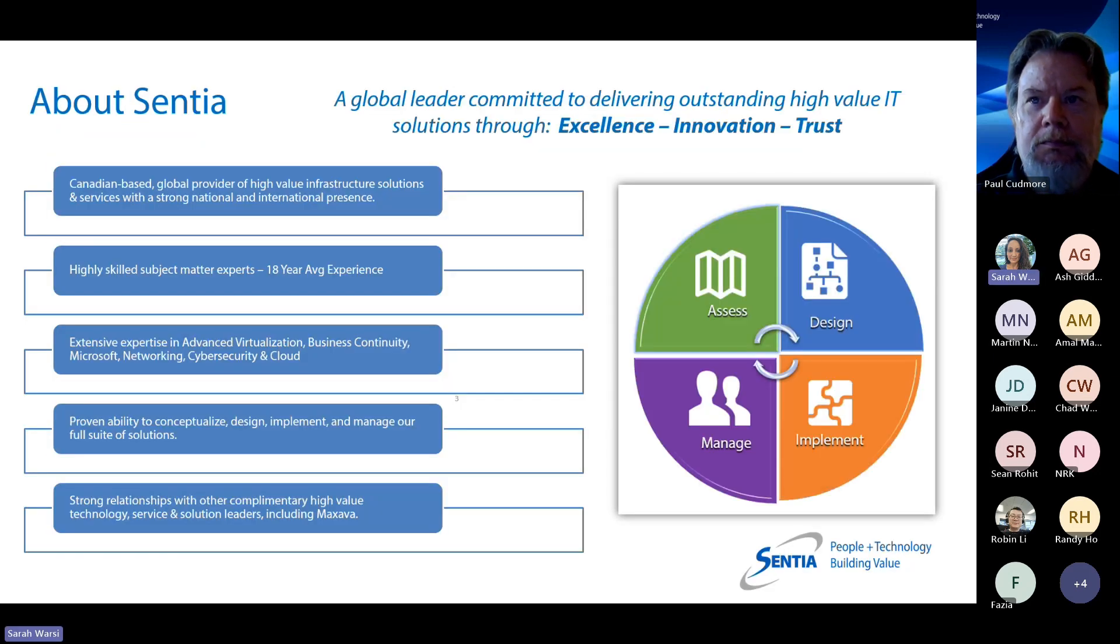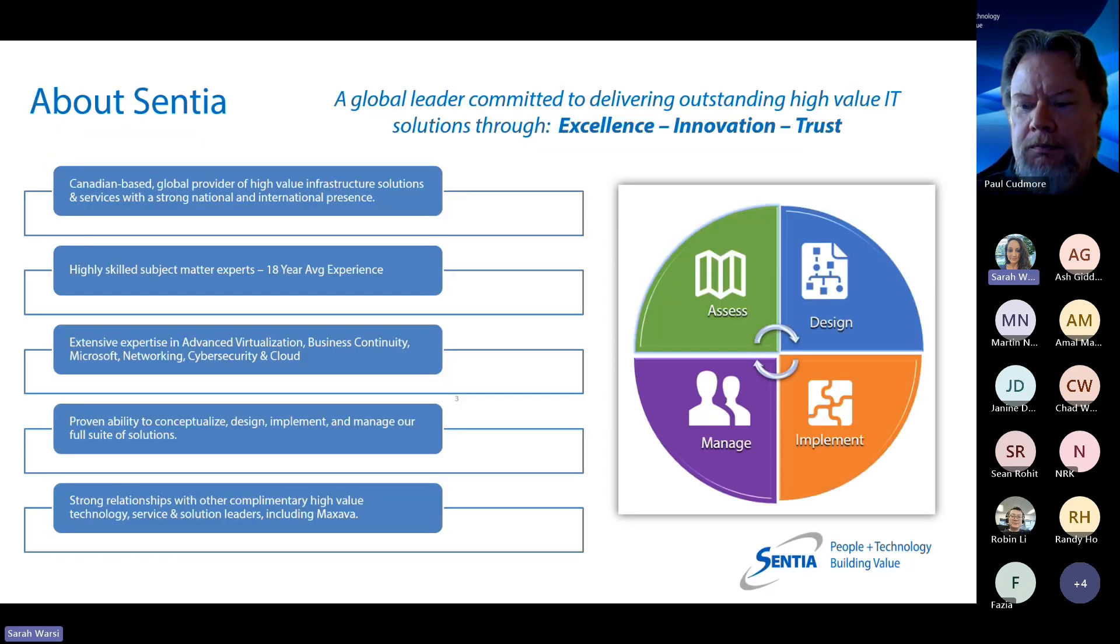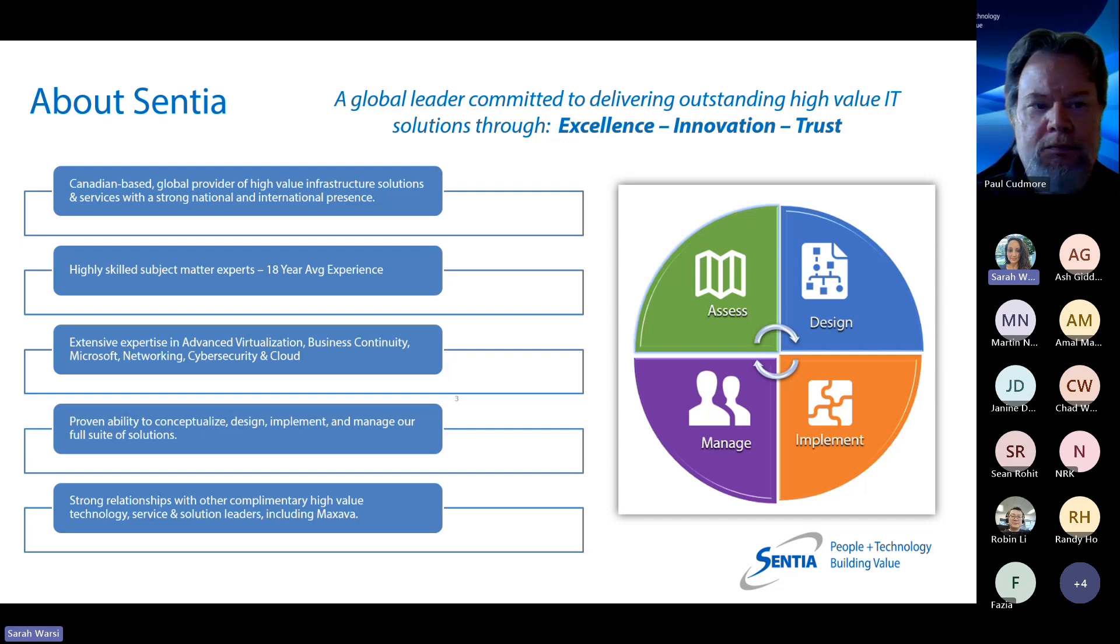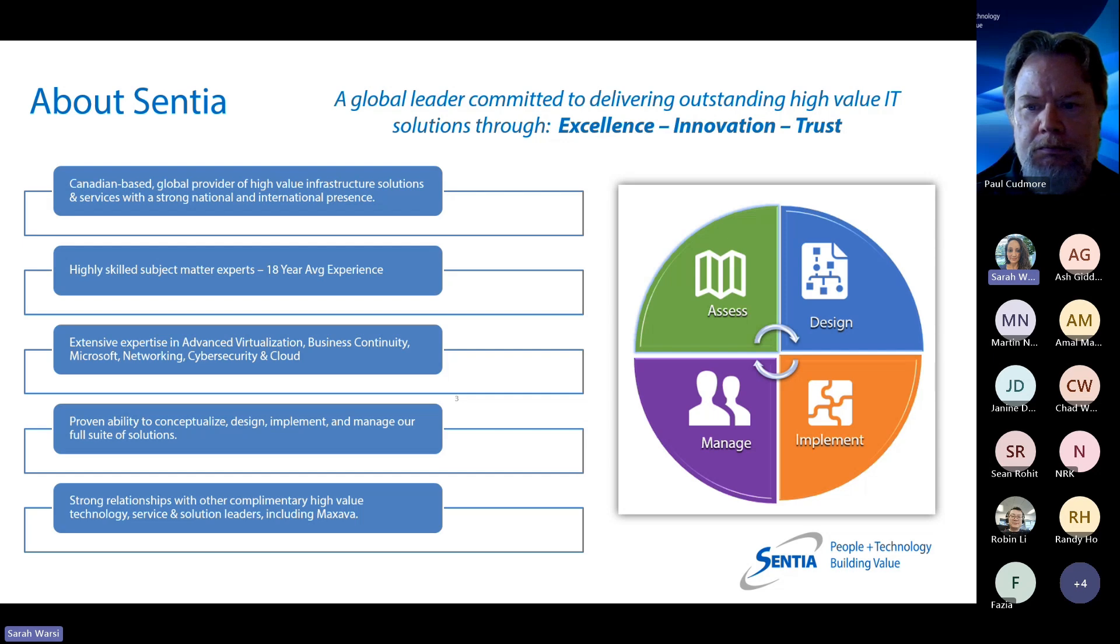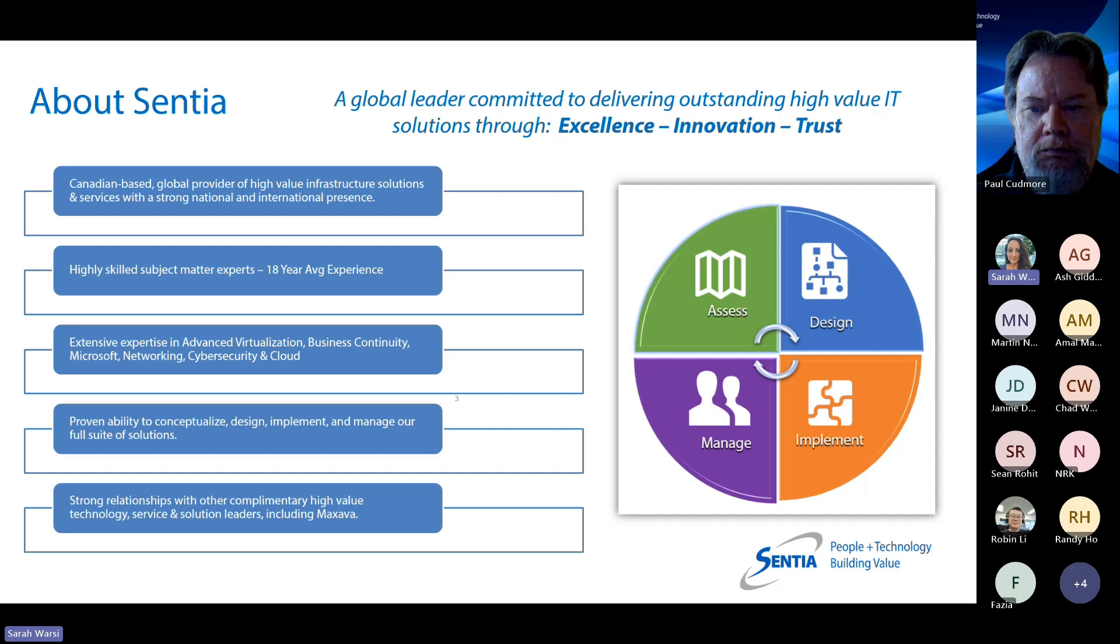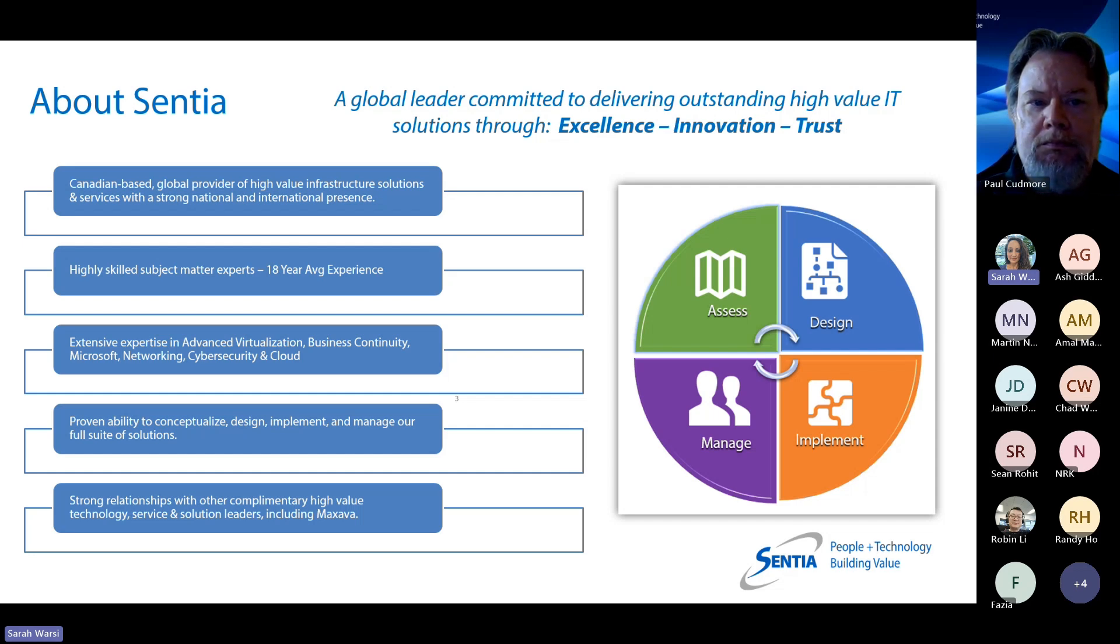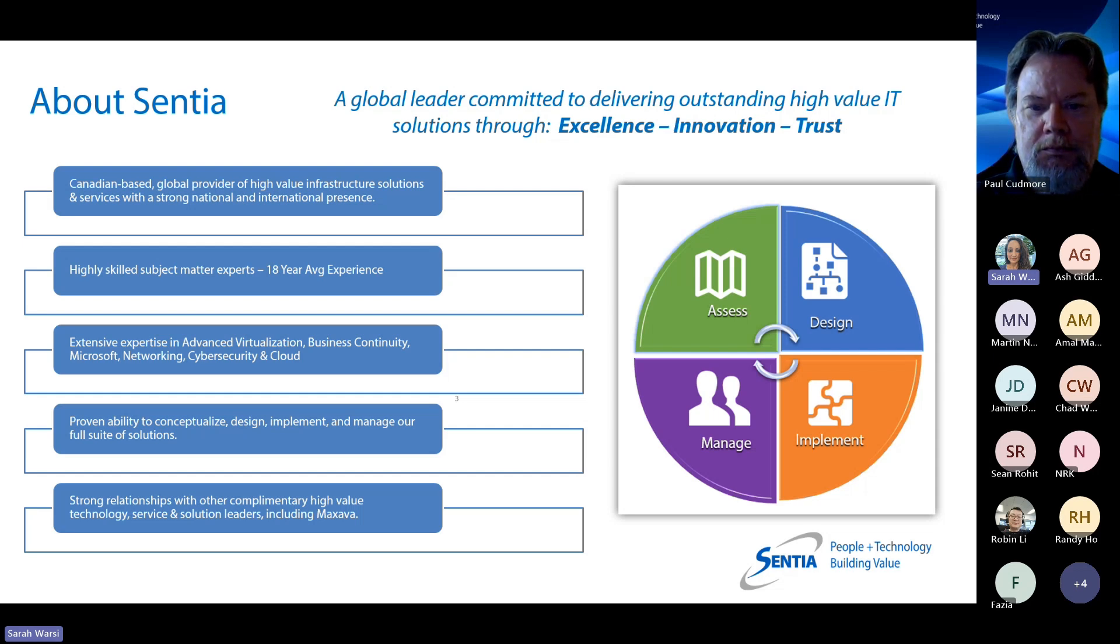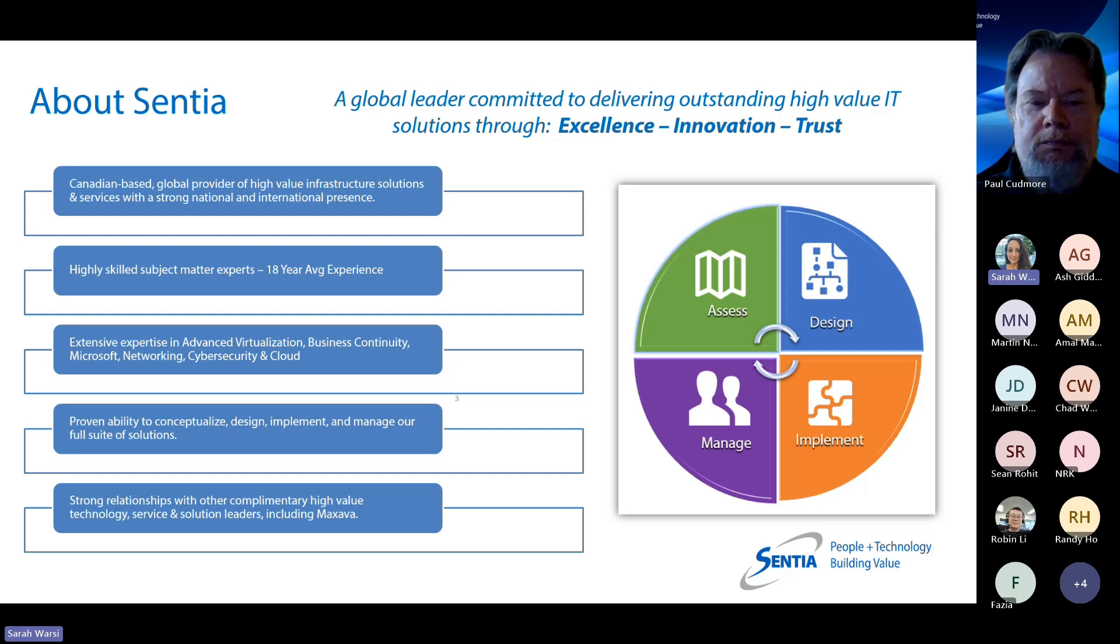A quick overview of our agenda. We will give a brief overview of Centia, we'll give a bit of a deeper dive into the speakers, and then Paul will get into a brief overview of the PowerVS and DR as a service as it relates to Maxava. Then Ash will get into Maxava's capabilities and functionalities, and then we will close the session with a live and interactive demo by Martin.